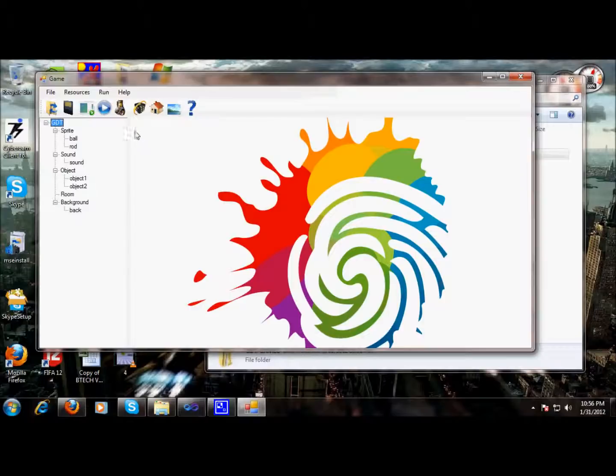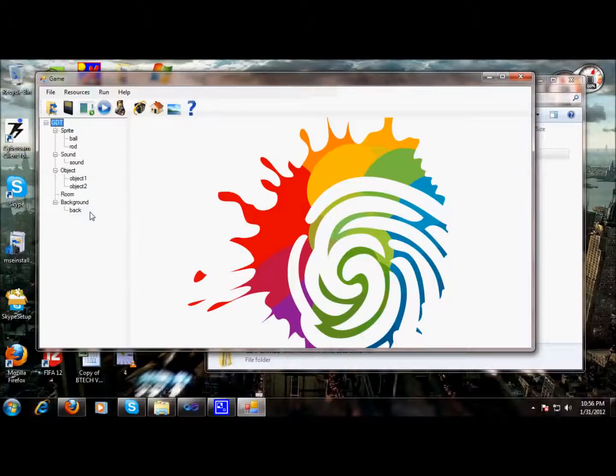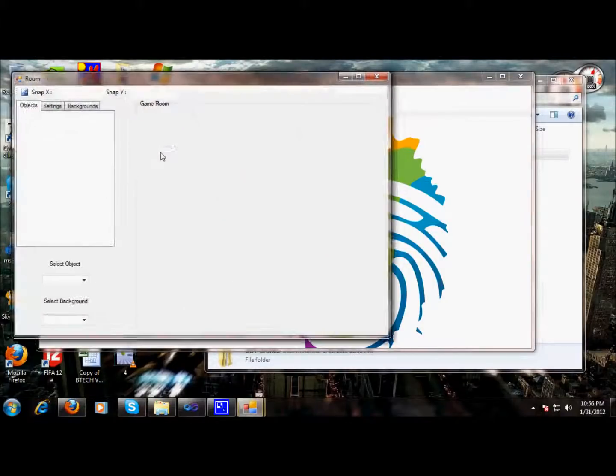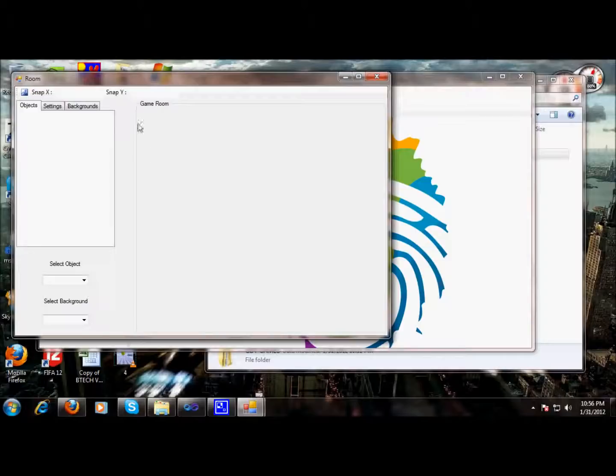Now, when all our objects and background and sounds and sprites have been created, we can go and create an actual game. And in our game, there's a room. Room is actually a place where the actual game will be played, so we can place our objects over here.